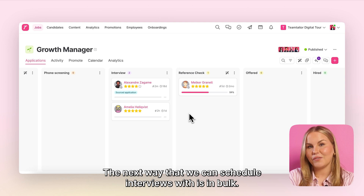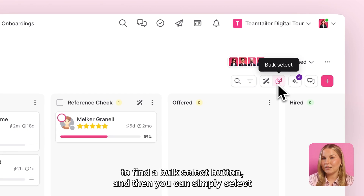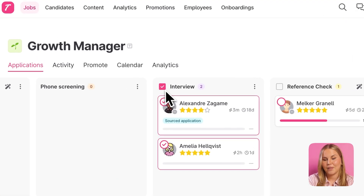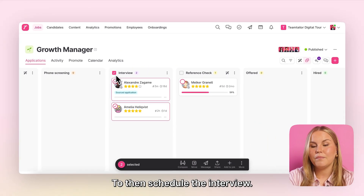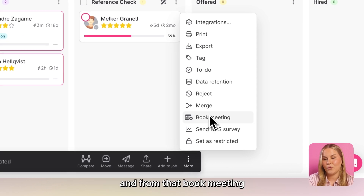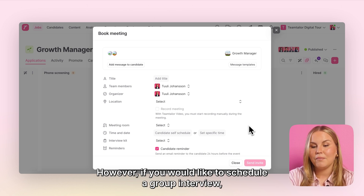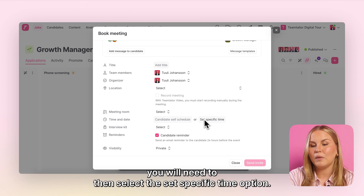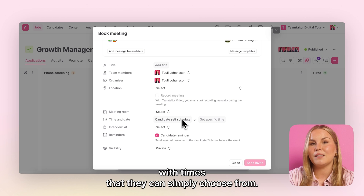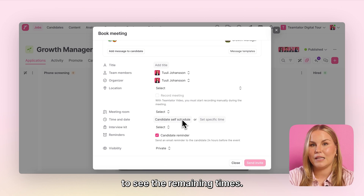The next way that we can schedule interviews is in bulk. On the right hand side you will be able to find a bulk select button and then you can simply select all the candidates that you want to have this interview with. To then schedule the interview, click onto the three dots on the black action bar at the bottom and from there 'Book Meeting'. The actual setup is the same as before, however if you would like to schedule a group interview you will need to select the 'Set Specific Time' option — otherwise the candidates will be provided with times they can choose from, and when one of them has been booked the other ones will only be able to see the remaining times.